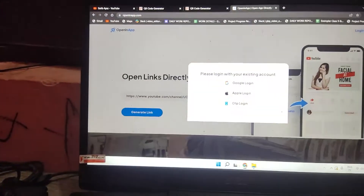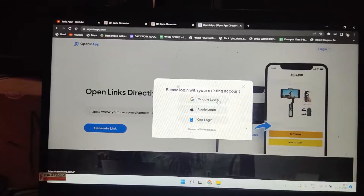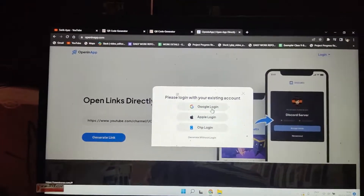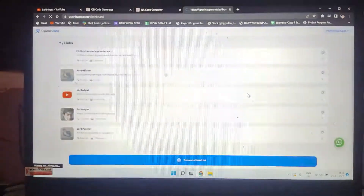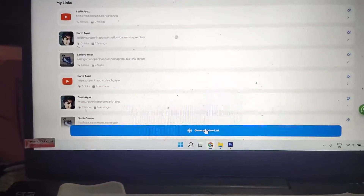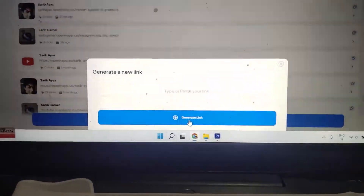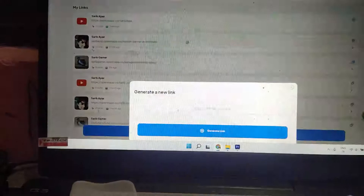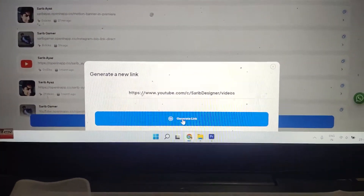Now click to generate the link. You'll need to log in with your Google account — you can log out later. Once logged in, click 'Generate New Link', then go to your channel, copy the URL once more, paste it in, and generate the link.